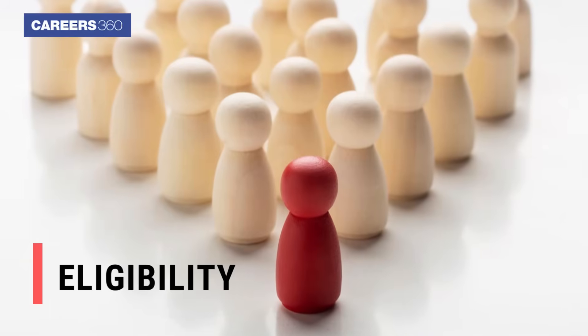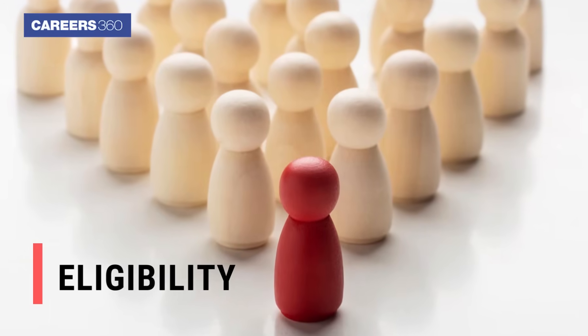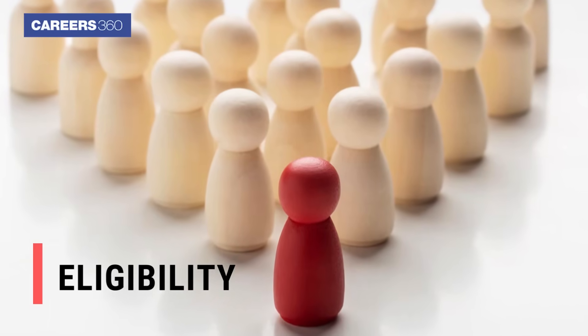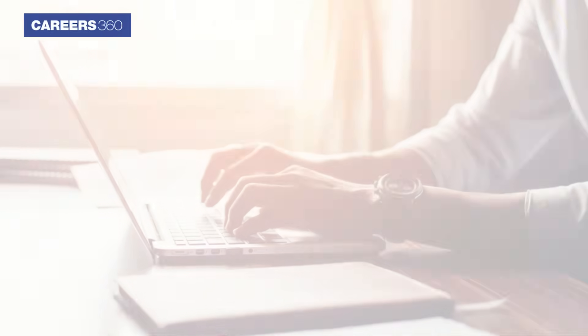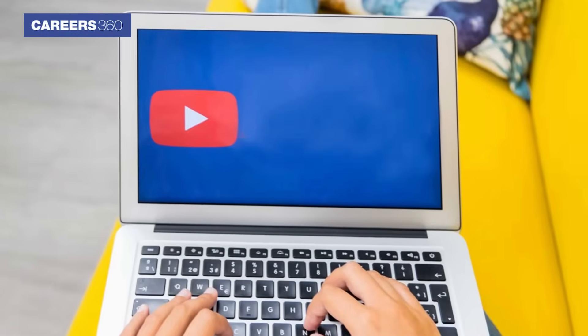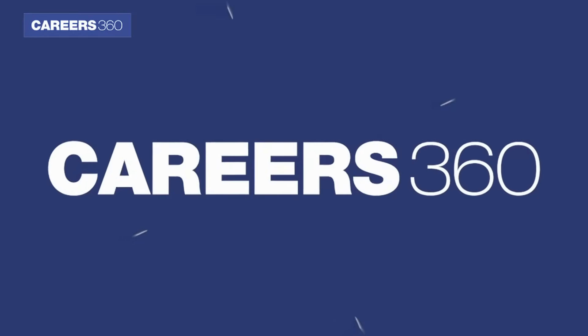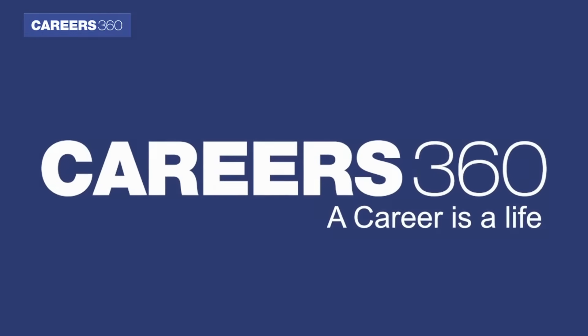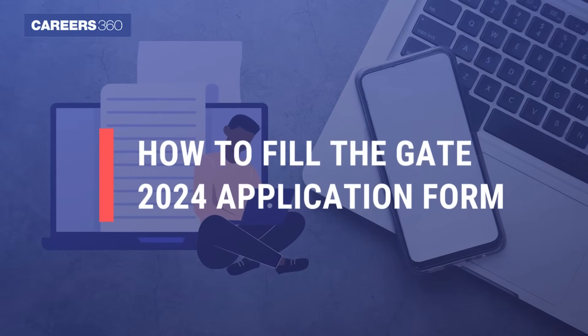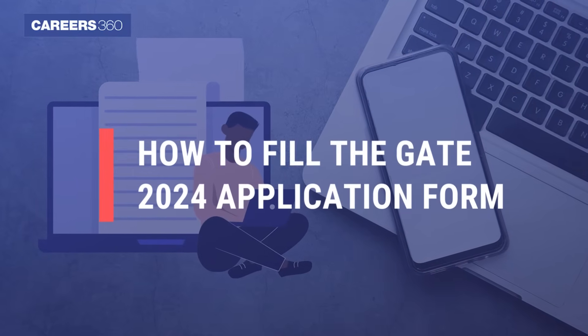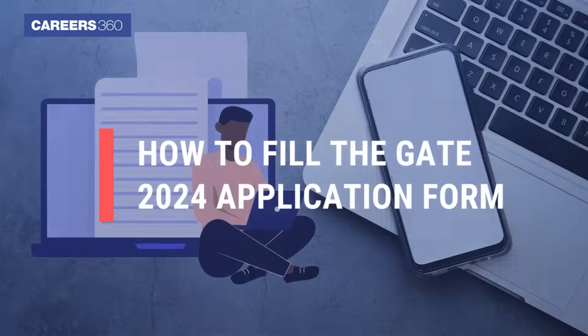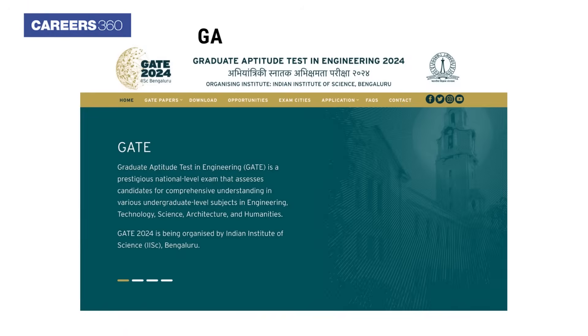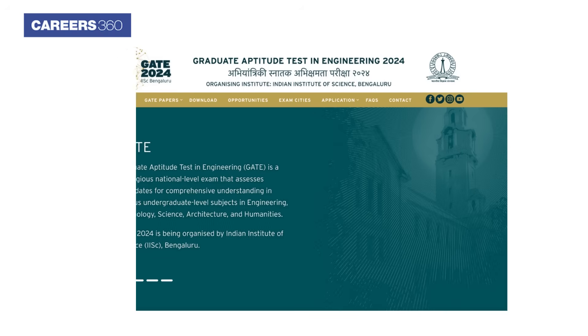Moreover, students must check the eligibility criteria before applying for GATE 2024. In this video, Career360 provides you with detailed information on how to fill the GATE 2024 application form. Visit the website gate2024.iisc.ac.in.